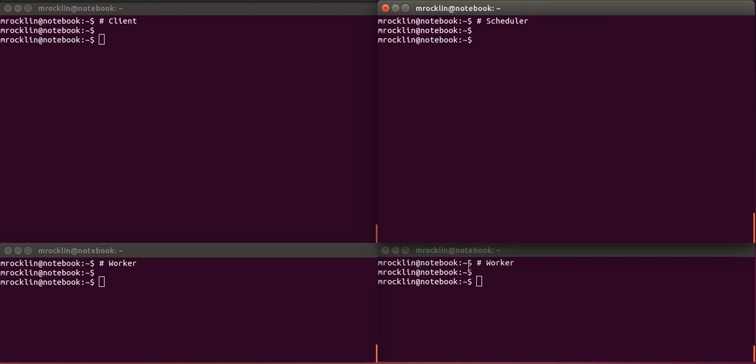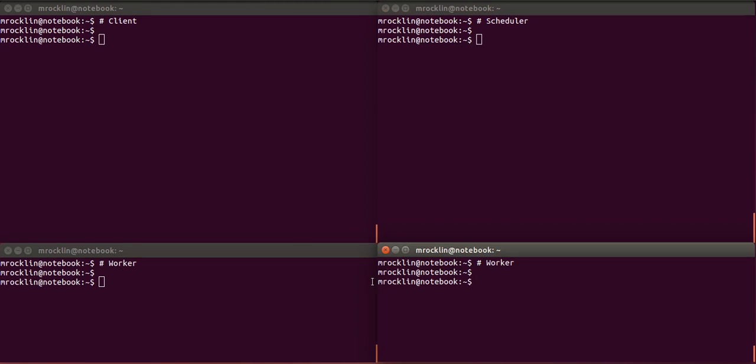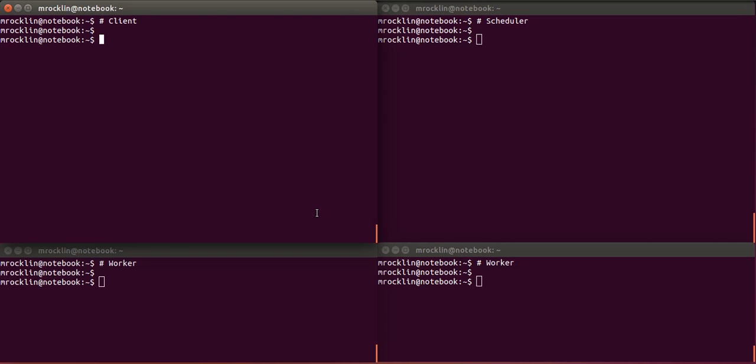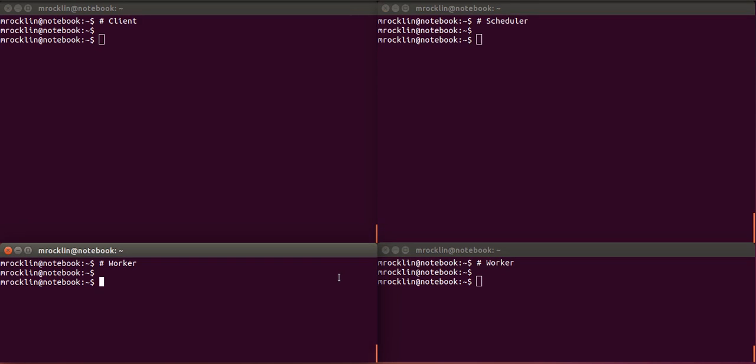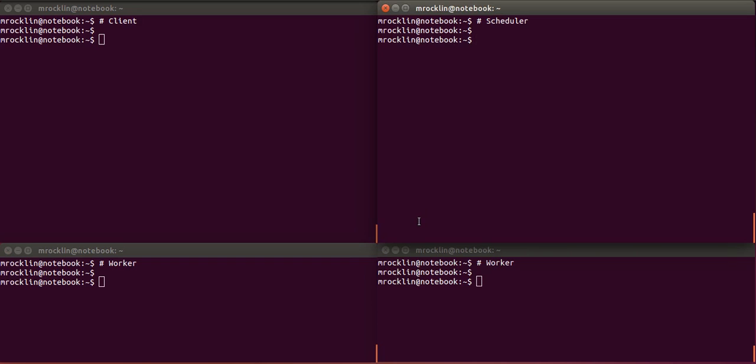These three terminals here will comprise our DASK distributed network and this one here will be our client. Normally these three would live on some remote cluster, maybe in the cloud on Amazon EC2 or OpenStack or inside your own company's network. But for this demo we're just going to be on my own laptop here. So we're going to set up a scheduler.